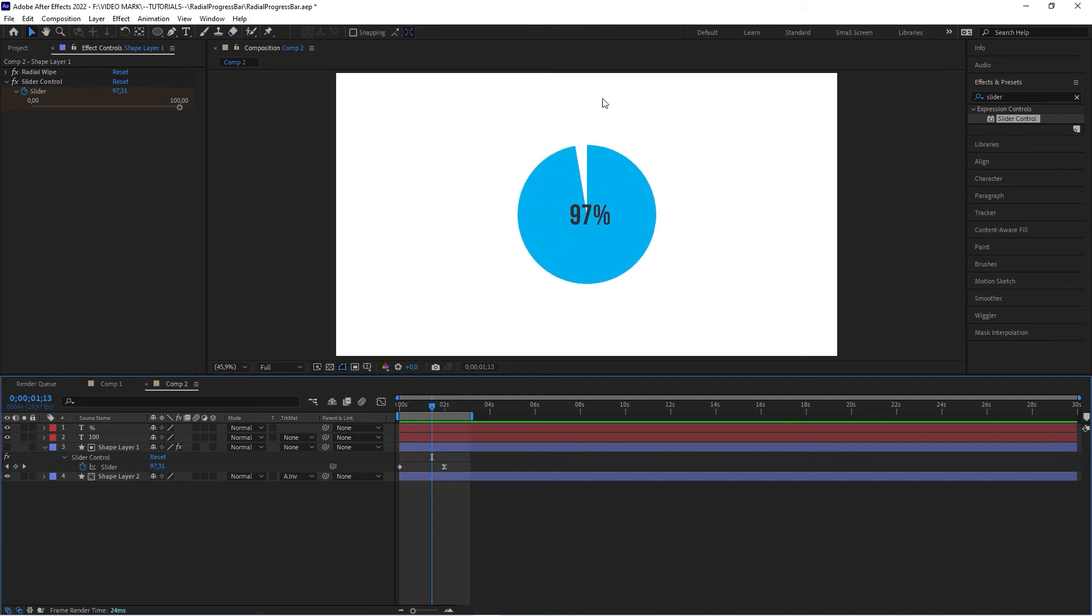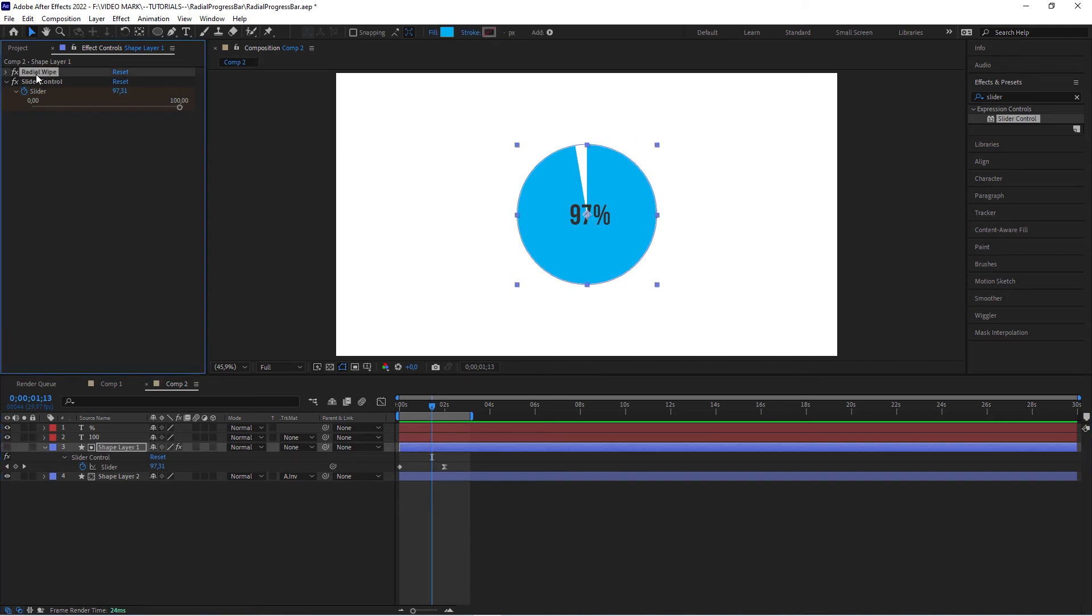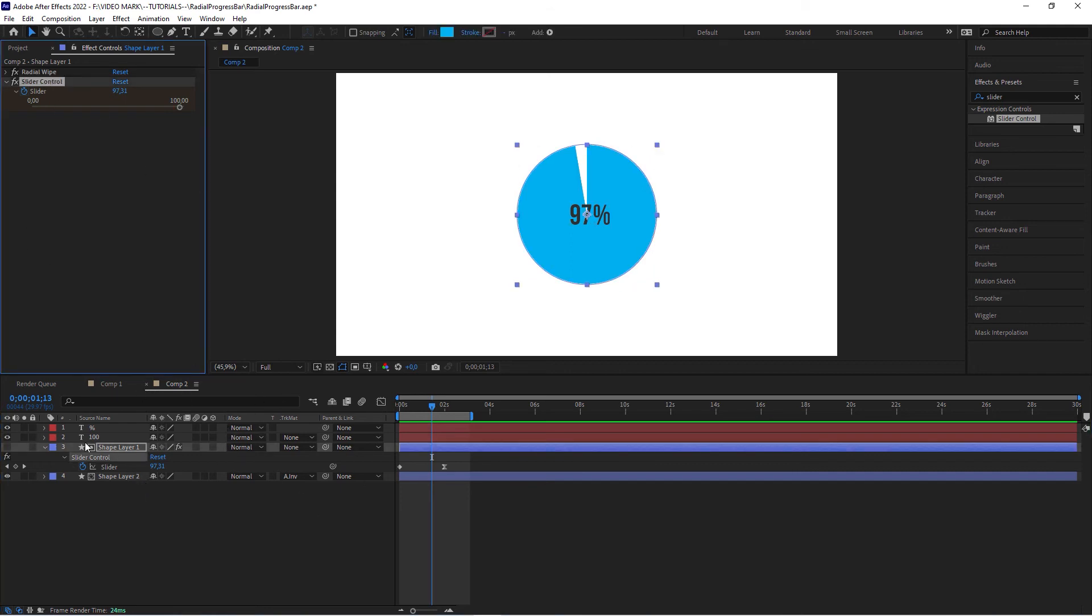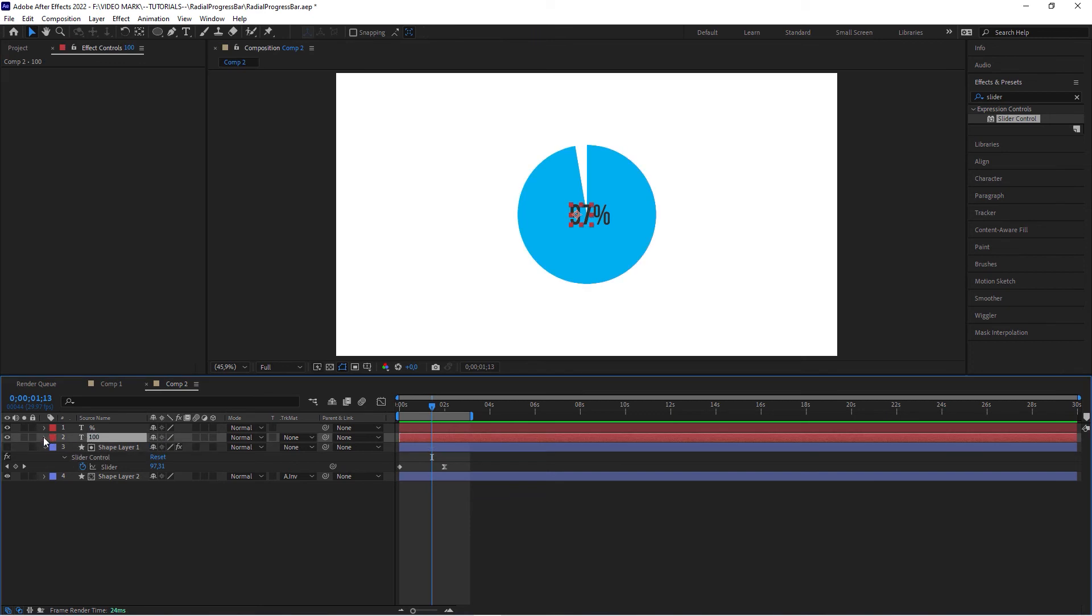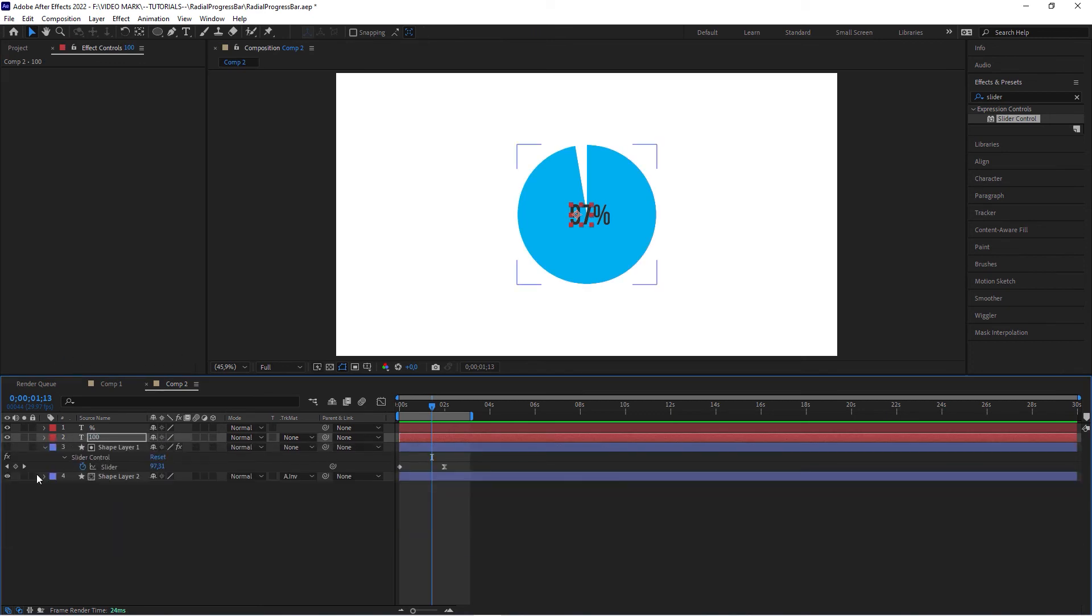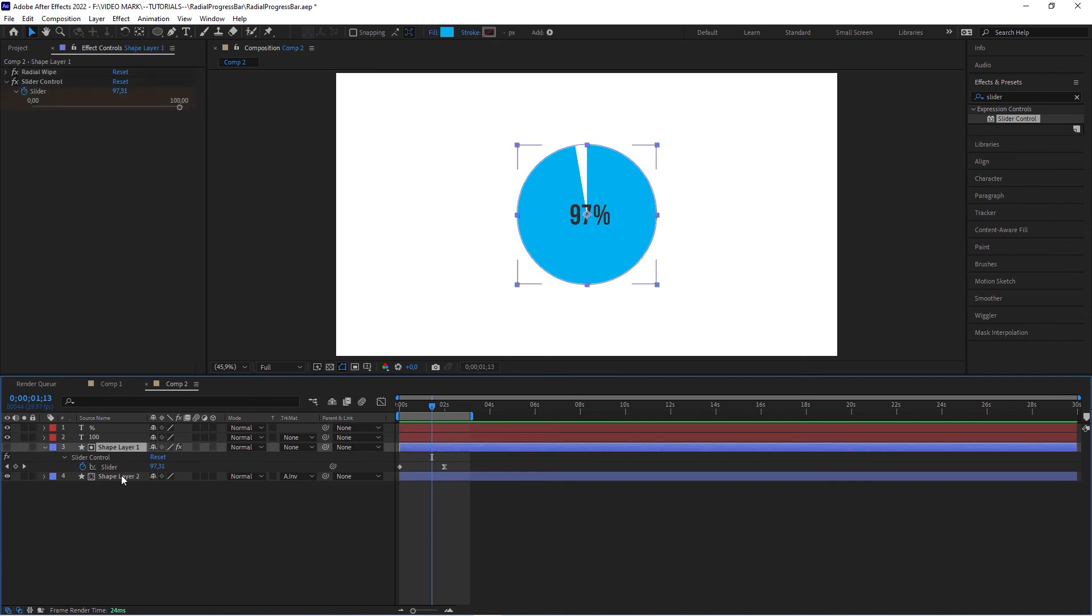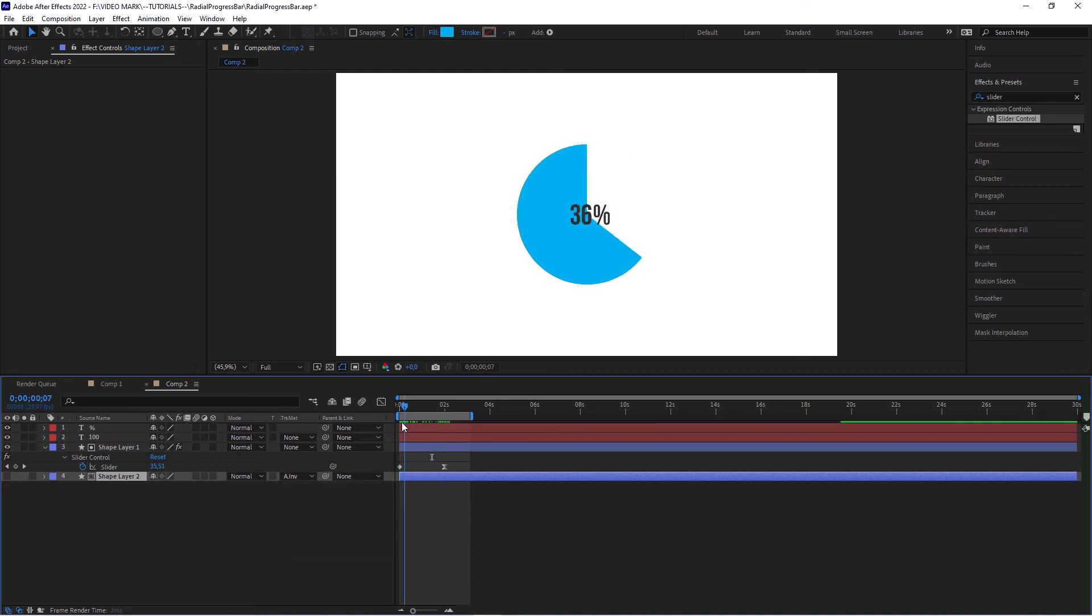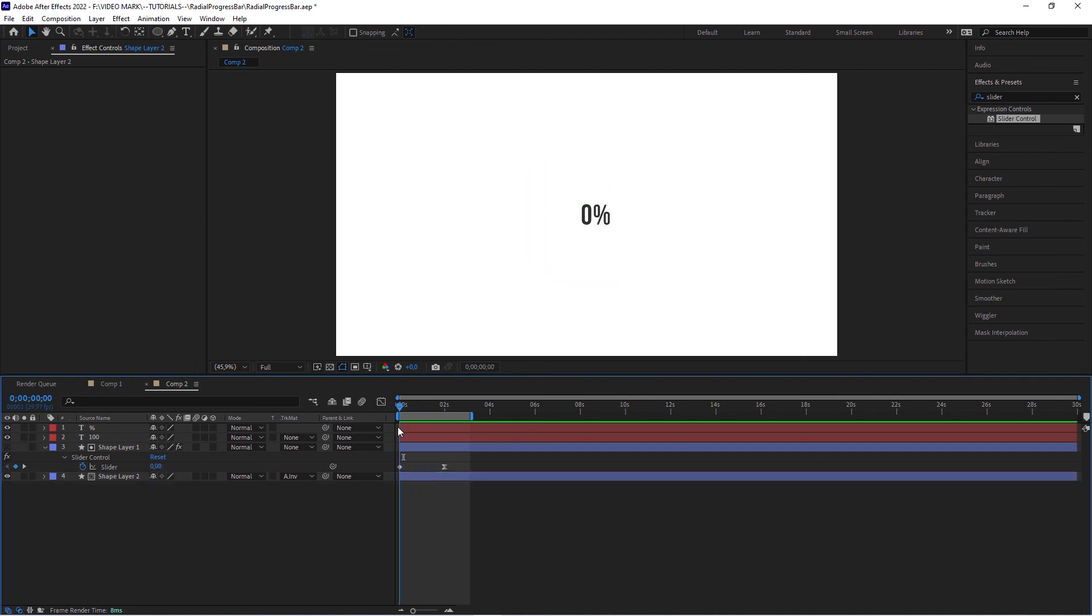What did we do? We created a circle. We centered it to the canvas. We applied a radial wipe. We applied a slider control. And then we created a text for the percentage. And then we pick whipped both the text and the radial wipe to the slider. And then we rounded the text number in the source text with math dot round with a little expression. And that's all you have to do. And to invert this, we just copied the shape layer, removed all effects and set the track matte to alpha inverted. It's actually inverting this first main shape. Since we want this area to be opaque and this area to be transparent, we got our radial progress bar. Okay? That's all you have to do.